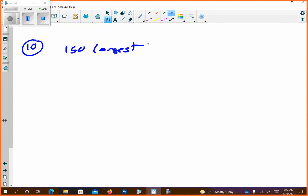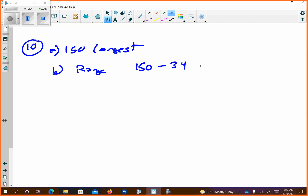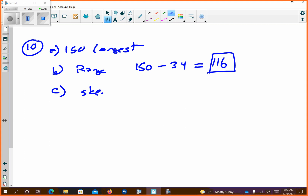Alright, use a stem plot to find the largest observation. Yeah, 150 is the largest. If I wanted to find the range, I take 150 and subtract 34, which is my smallest — that comes out to 116. And the shape of this we're going to call skew right.